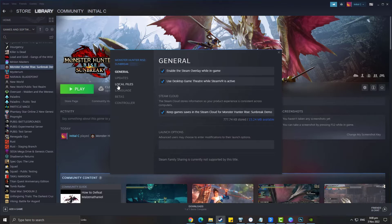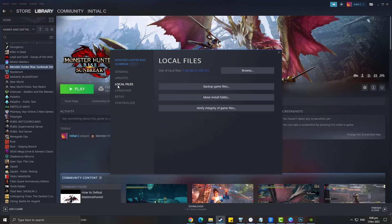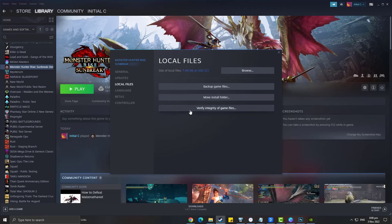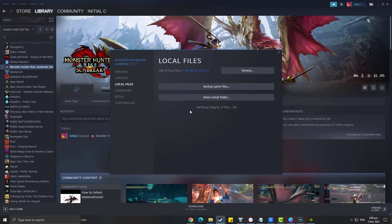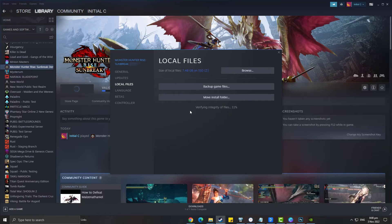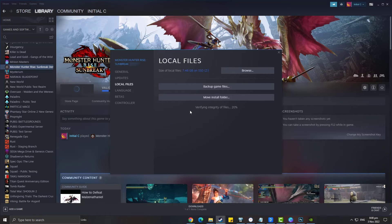Choose the Local Files tab and click Verify Integrity of Game Files. After you have repaired the game files, launch Monster Hunter.